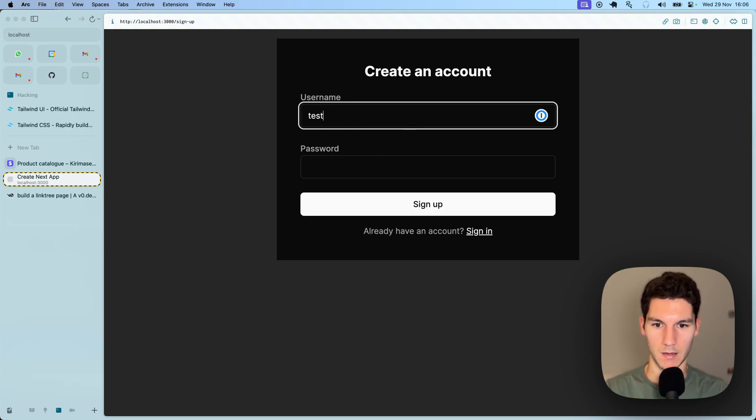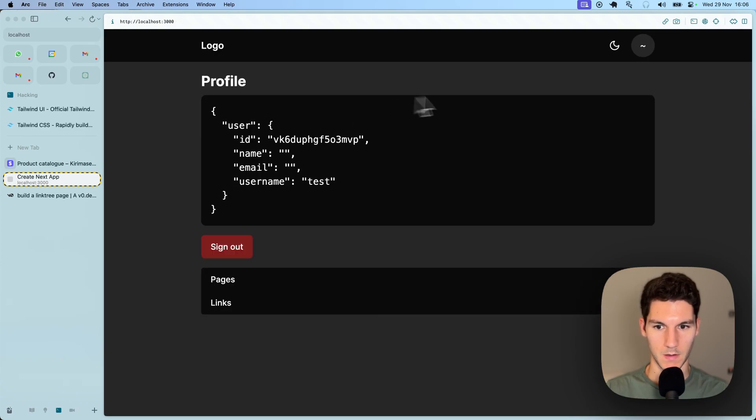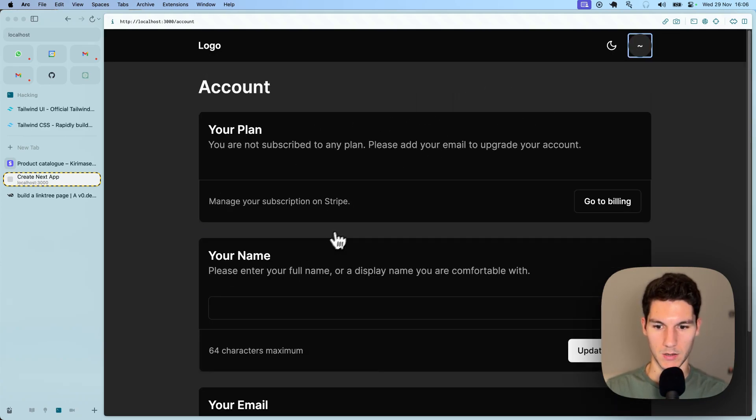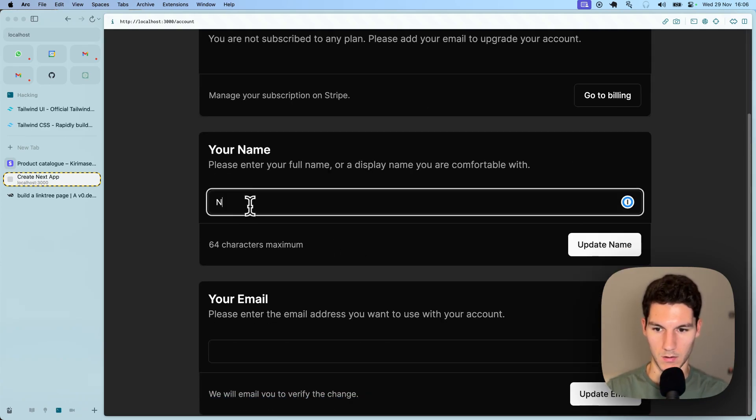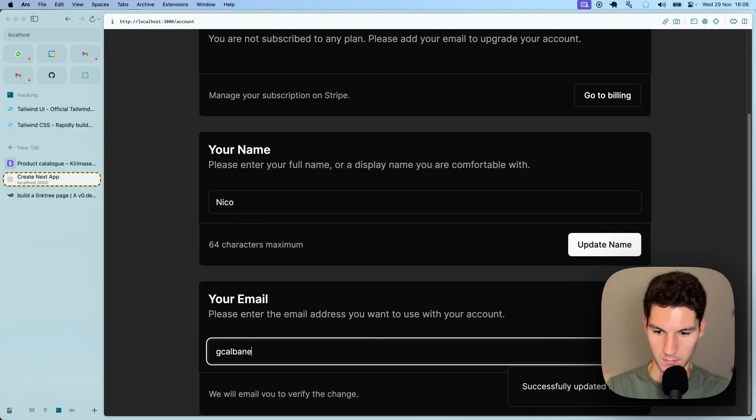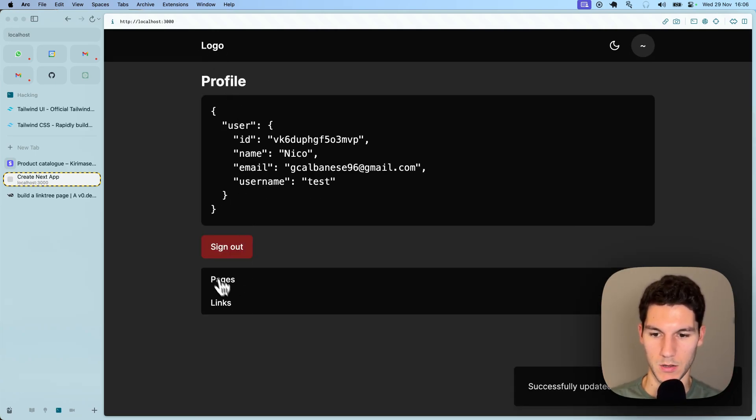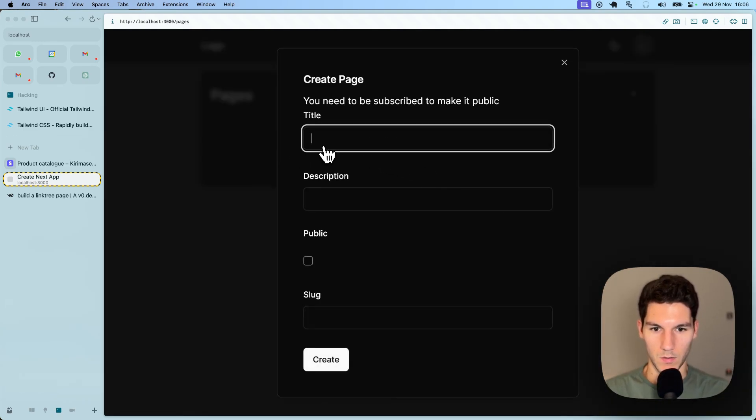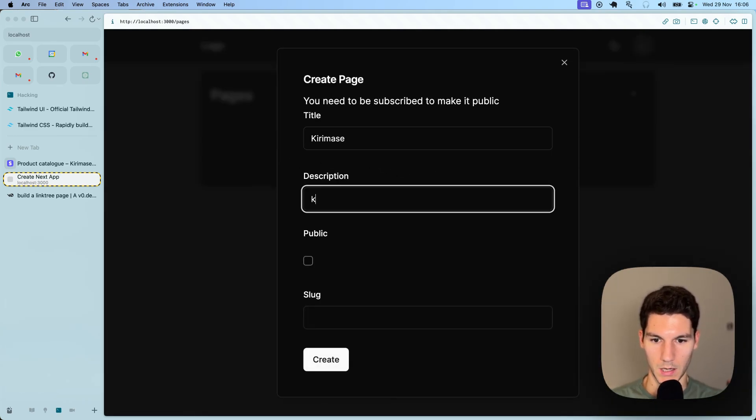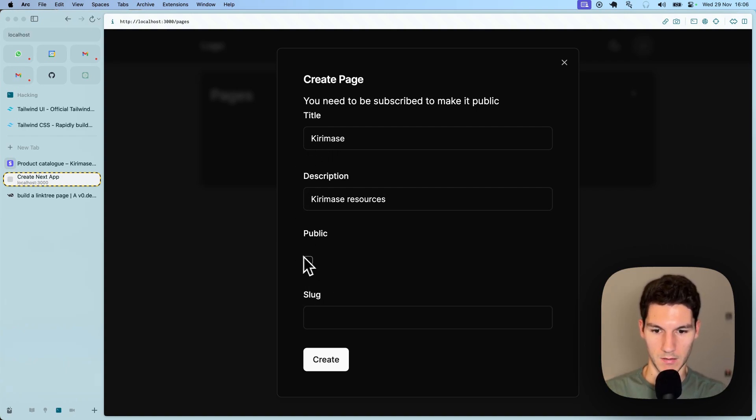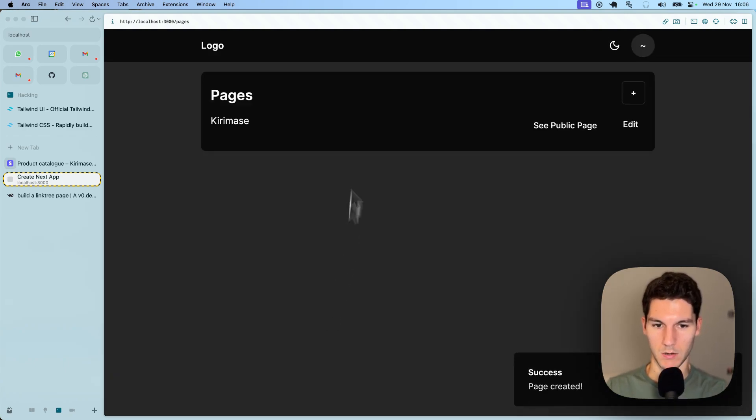Let's create an account, test test123, sign up. Let's head quickly to our account page and set our name and our email. Great, let's head over to the pages, create our first page. This is going to be called Kiramase. The description is Kiramase resources. You can see we cannot make this public right now, we'll make our slug Kiramase.